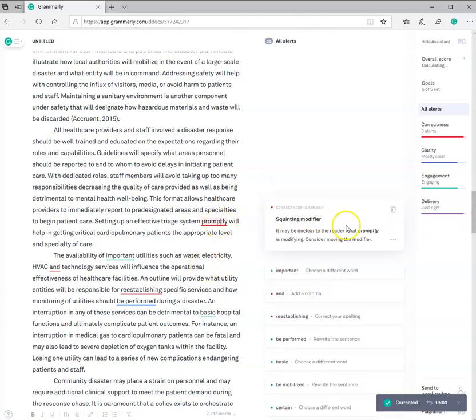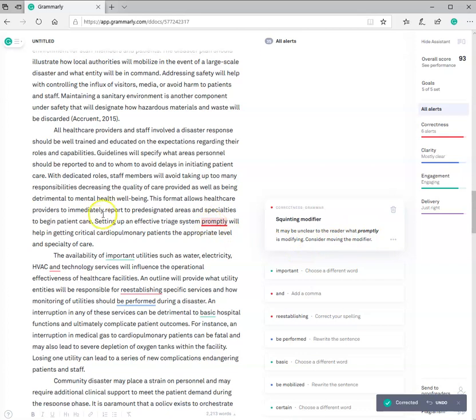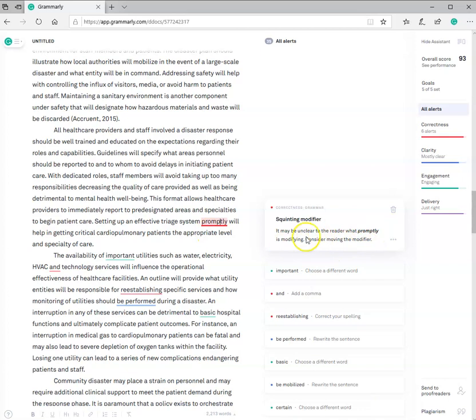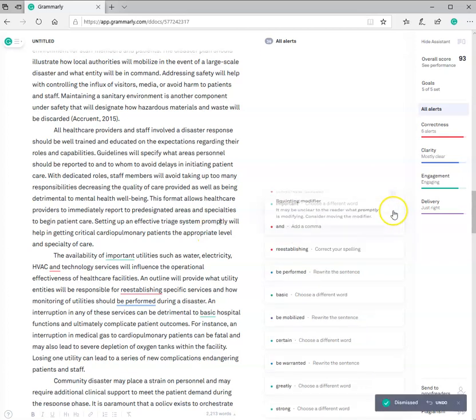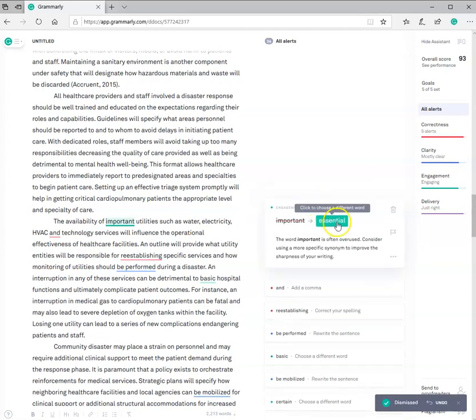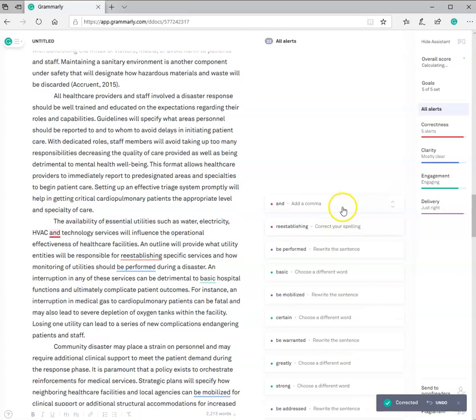Promptly. Squinting modifier. It may be unclear to the reader what promptly is modifying. So, you need to come back here. Reread your sentence. Look at it and say, okay, is that something that I need to adjust? Just consider moving the modifier. It says, again, consider. I'm going to leave it. Important. Different word. Essential. I want to scoot down here.